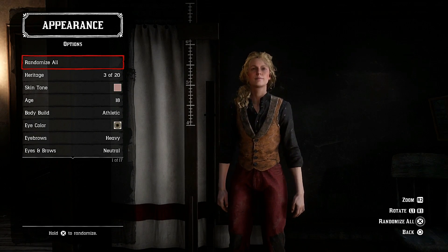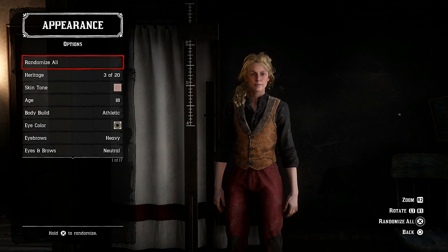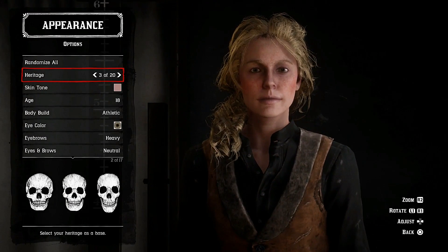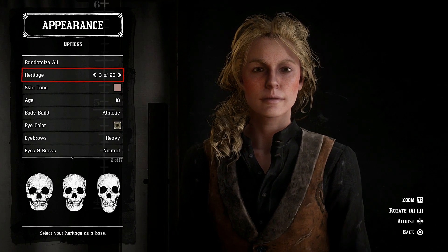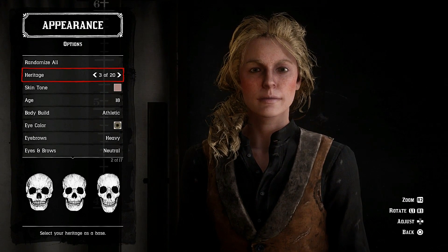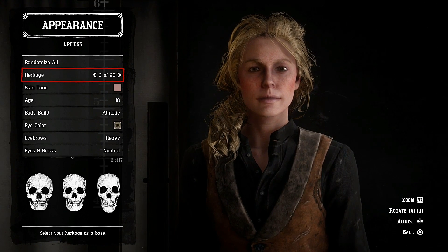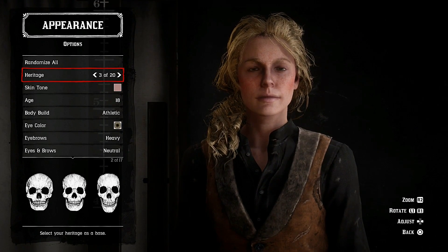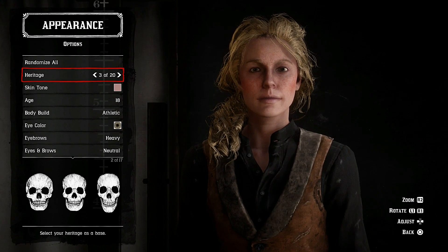What is going on guys, welcome back to my channel, it's Irfan. I'm making a quick video on how to create Sadie Adler. I've created a lot of male characters and I'm starting on the female characters now. I have a few requests, so I will be doing a lot of female characters, so make sure you hit that subscribe button and like button.